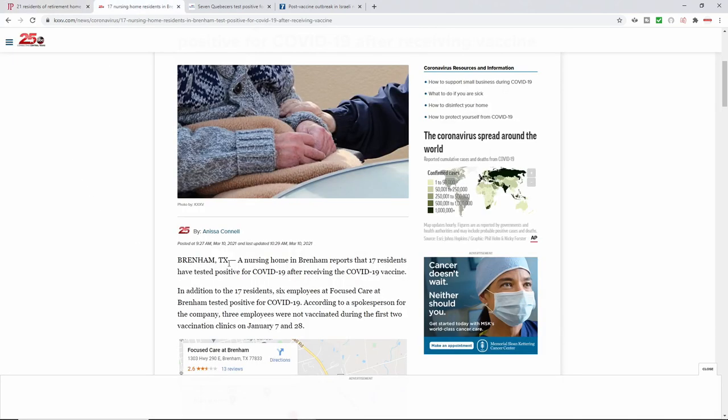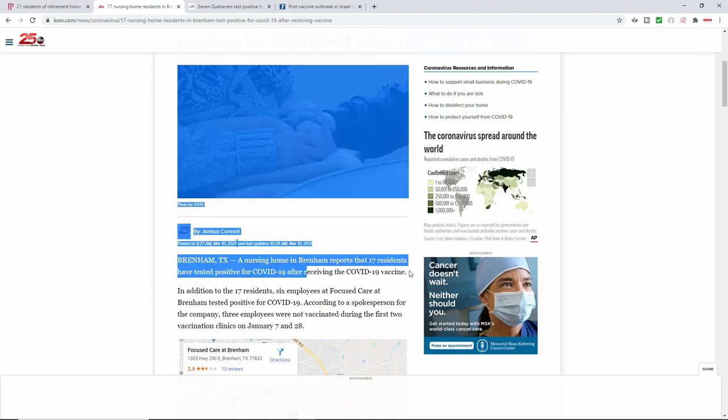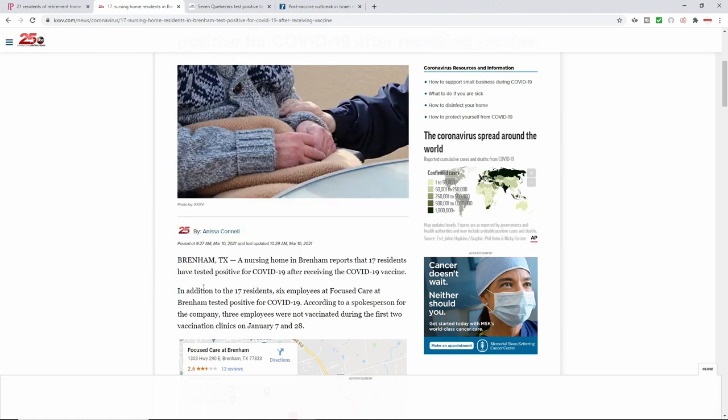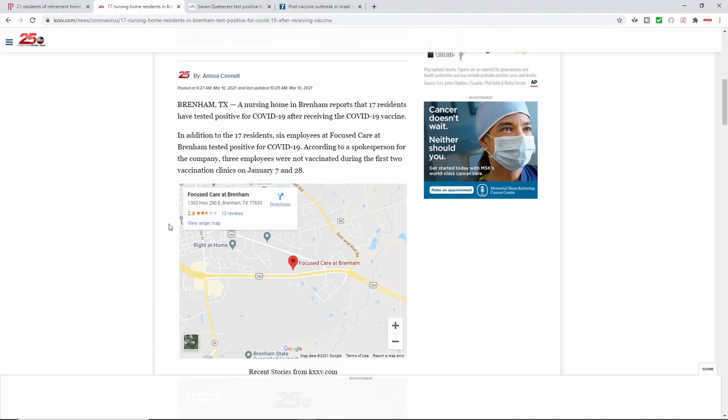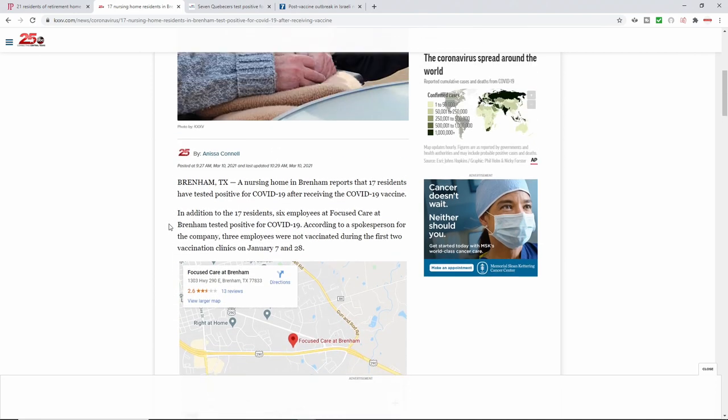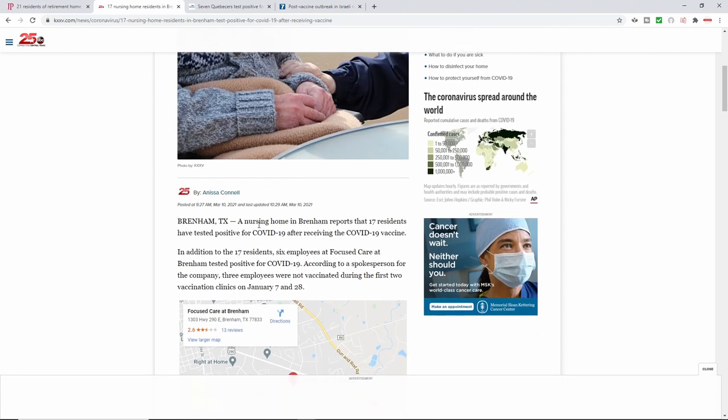And then again, very similar coming out of Texas. And you notice that all these are care facilities. There's a nursing home in Brennan that reports 17 had tested positive. And this is, of course, always after receiving, right? So a lot of these individuals haven't tested positive in some cases where maybe they had no cases at all within these care facilities. And then after receiving, they're coming up testing positive. This is according to a spokesperson, the company, three employees. And of course, they're trying to say, well, maybe it was related to the three employees that were not.